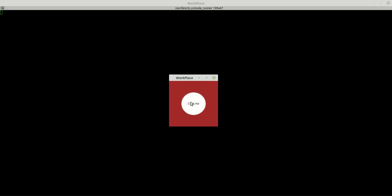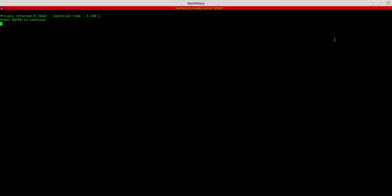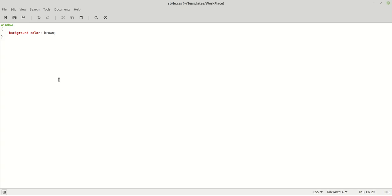We have our brown window, our button is here and works fine. Now let's make some changes — let's start with the button. Our button, let's say it has green color.